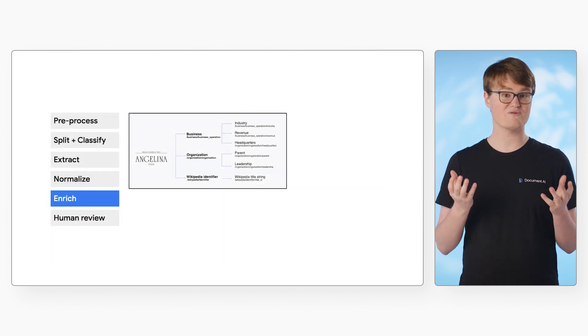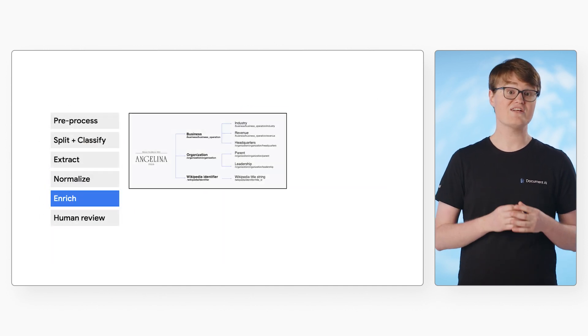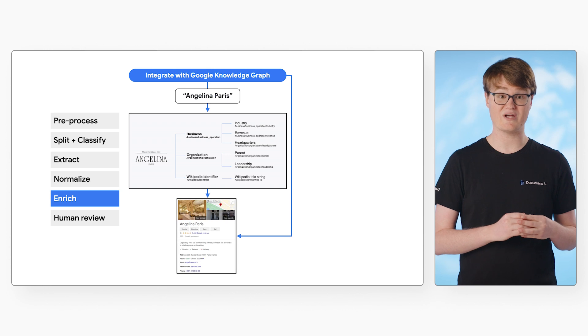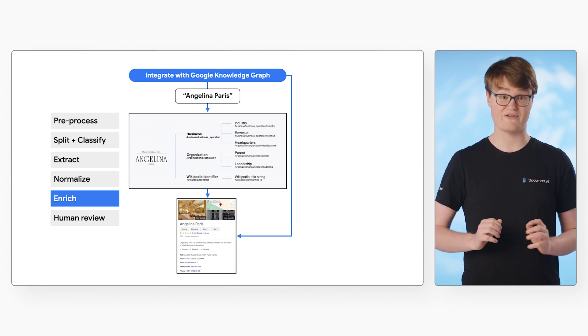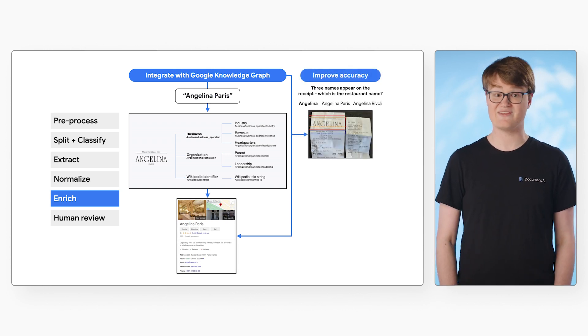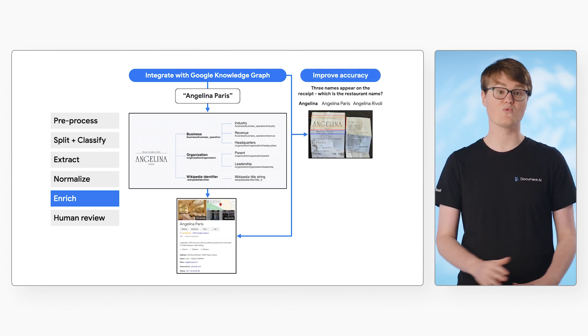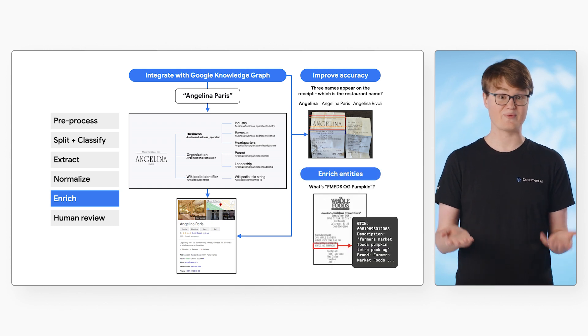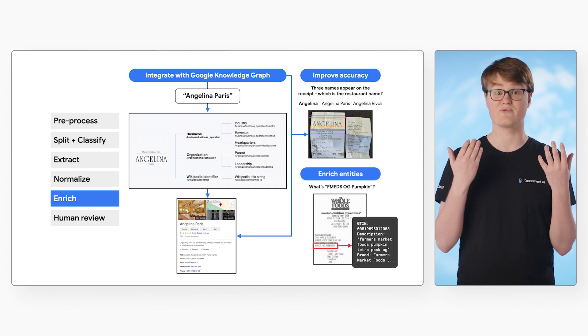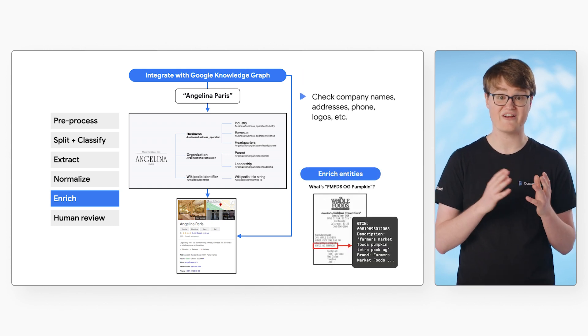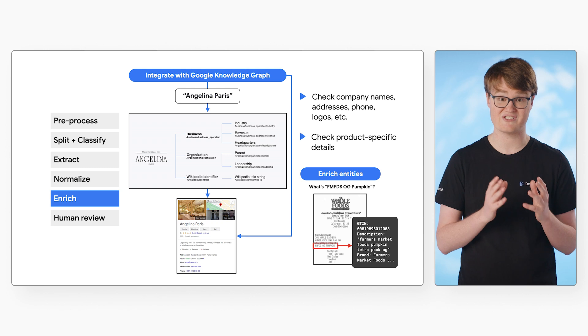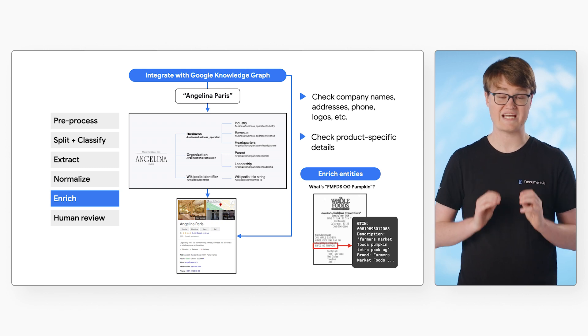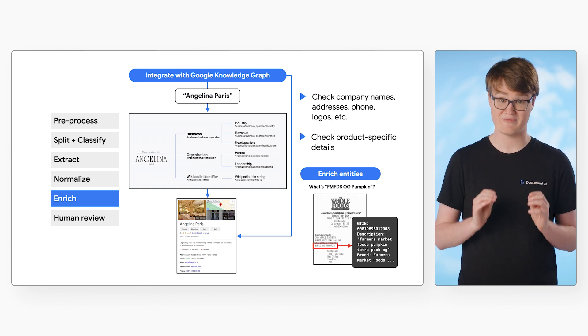Now onto enrichment. Certain specialized parsers integrate with the Google Knowledge Graph, which can link up the data in the document to real-world entities. For example, it can use data from Google Maps to detect the supplier name address on a receipt, and connect it with the full data provided by Google Maps.